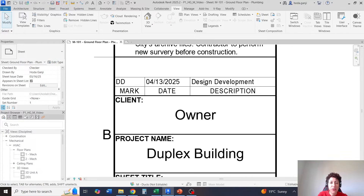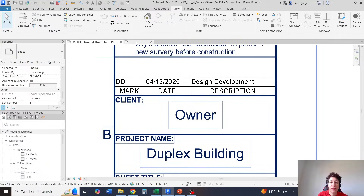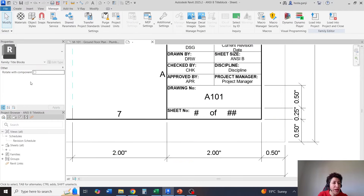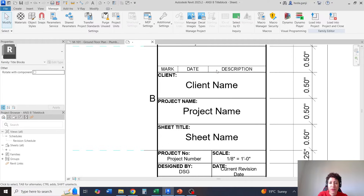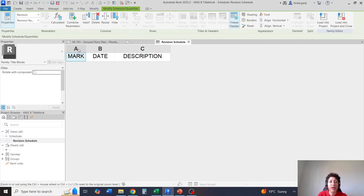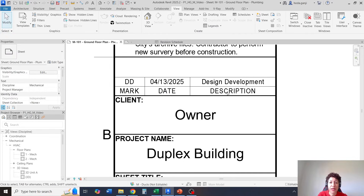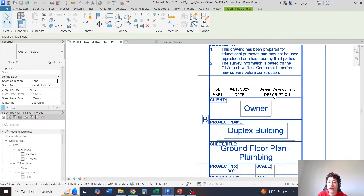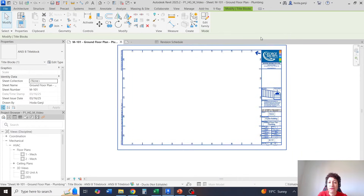Now the only thing I want to change is in the title block family — I want this to be aligned to the center. I'll go to my revision schedule and for each of these columns I'm going to click on it and set it to Align Center for all columns. Then I'll load this back into the project. That's how you can add a revision on all the sheets without having an actual cloud.